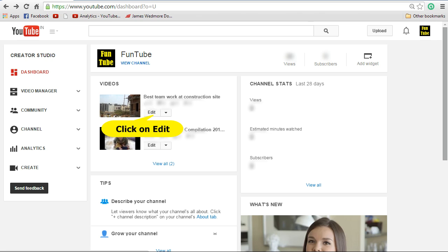That will take you to the creator studio page where you can see all the videos that you have uploaded. Now click on the edit button that is next to the video that you want to change the thumbnail.